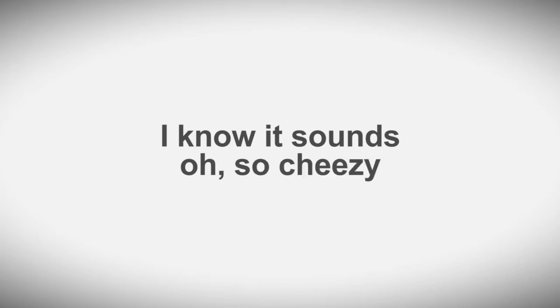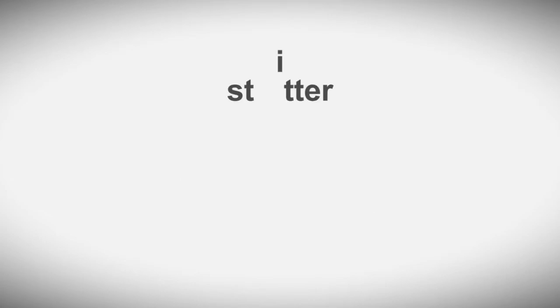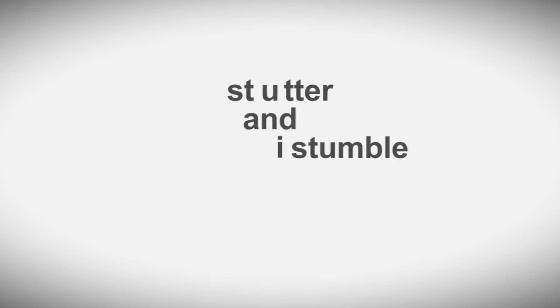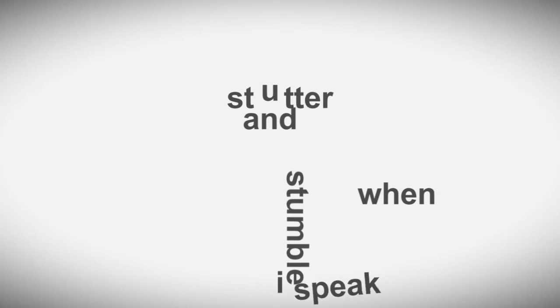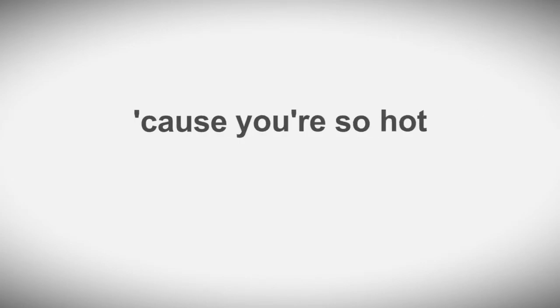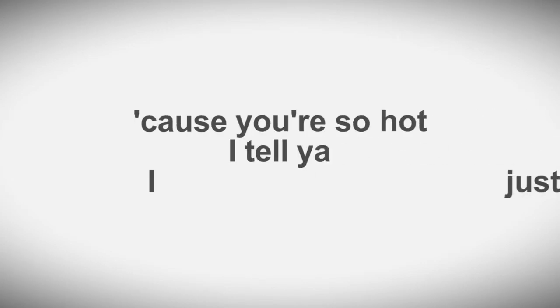I know it sounds oh so cheesy. I stutter and I stumble when I speak. It's so hard, it's not that easy. Cause you're so hot, I tell ya, I just freeze, yeah, girl.